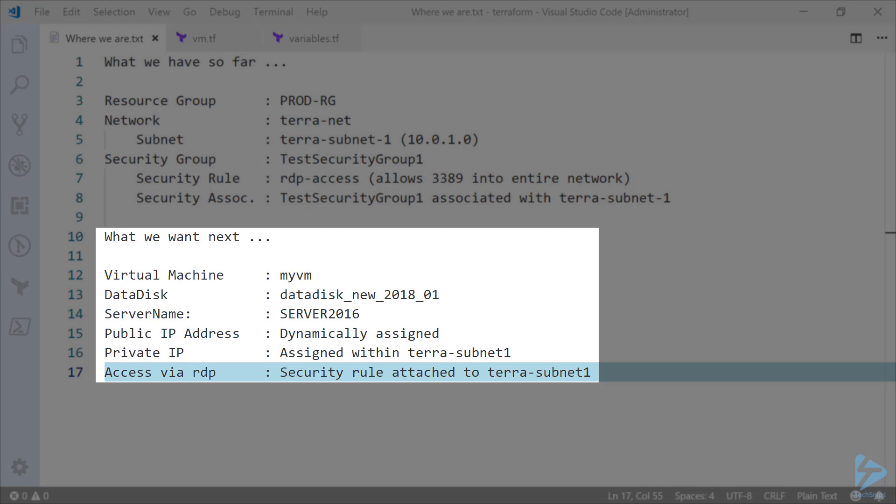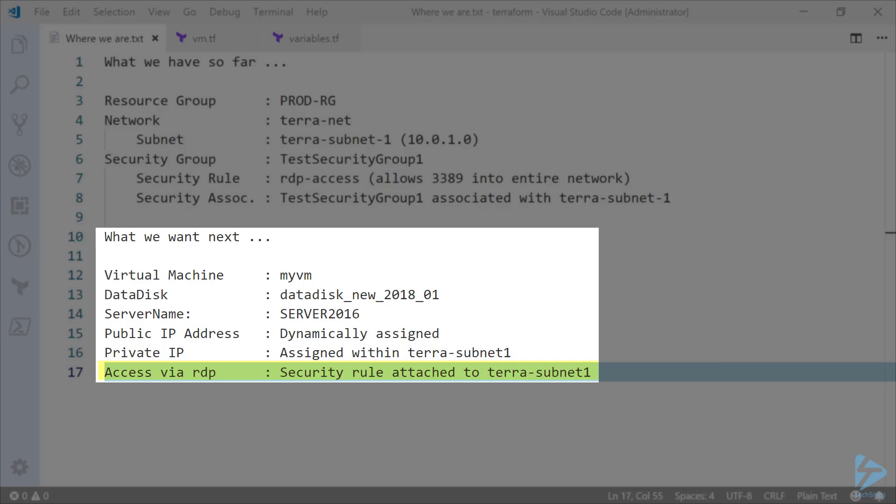So what do we want to do next? We want to create a virtual machine to use within this environment. The virtual machine is going to be called myVM. We'll have a data disk attached to that, server name of server2016. We'll have a private and public IP address and we want to access this via RDP.